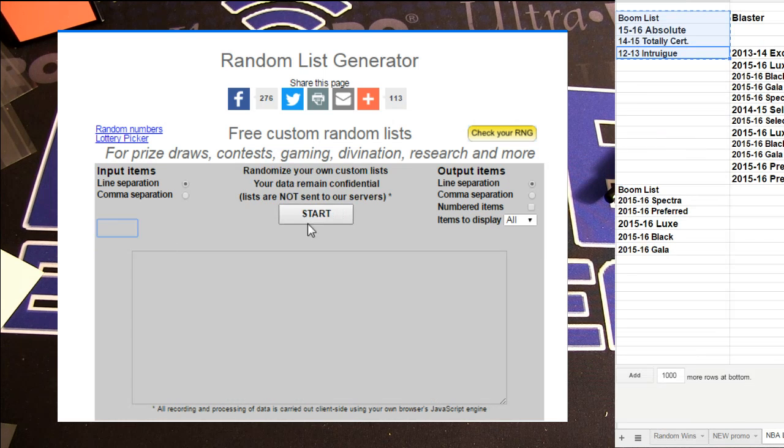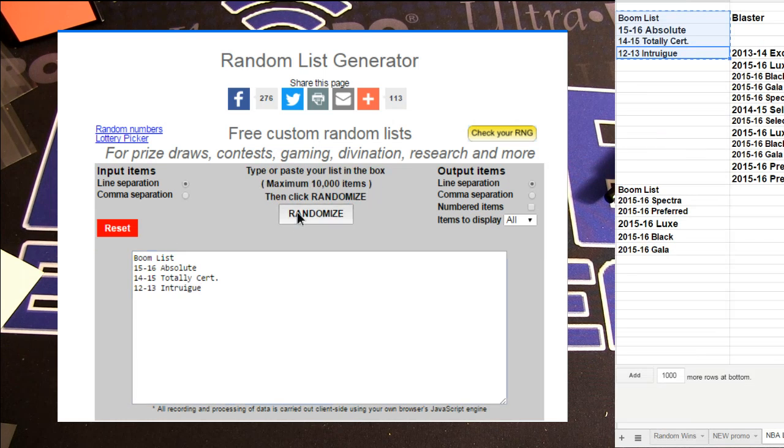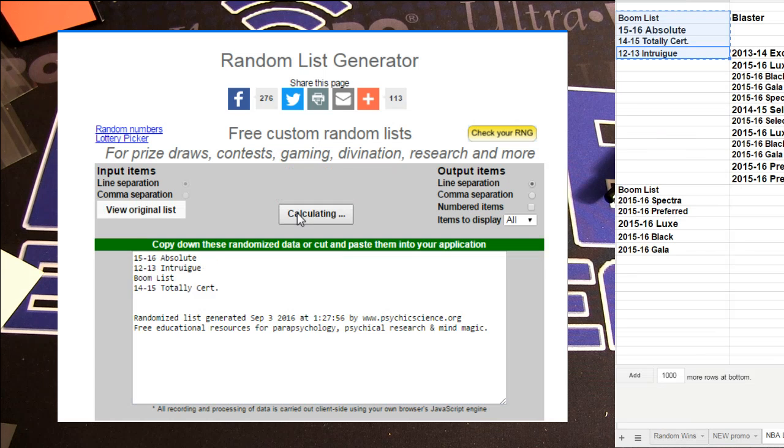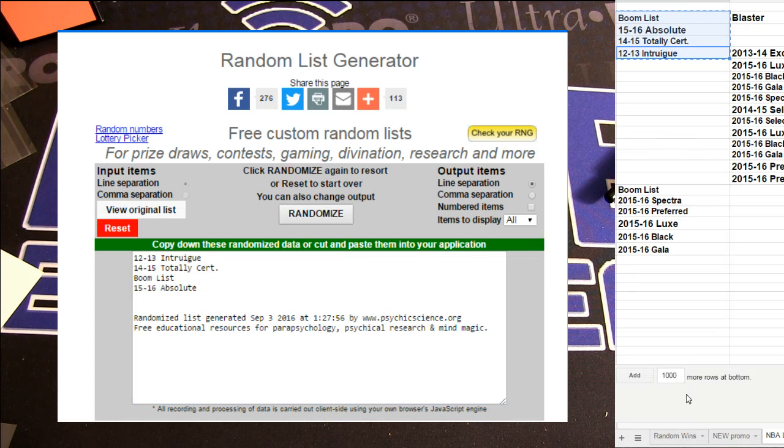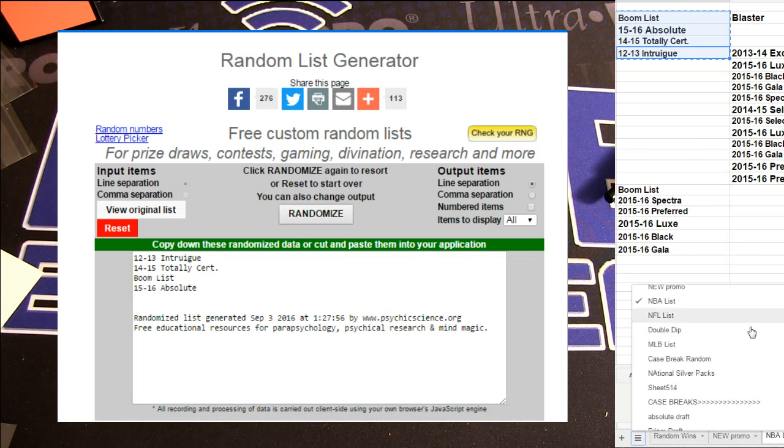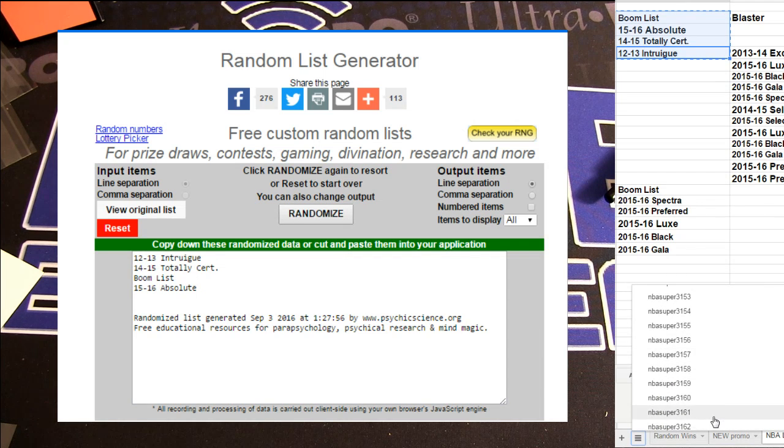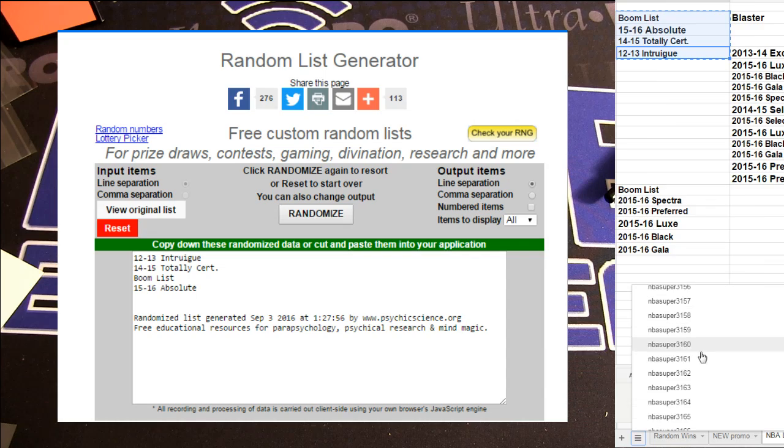Here we go, next BK. 1, 2, 3, 4, 5. Intrigue again. Been hitting that 12-13 like mad.